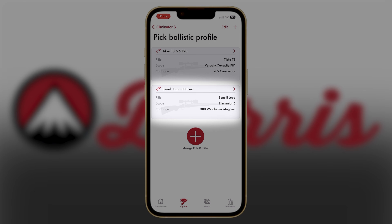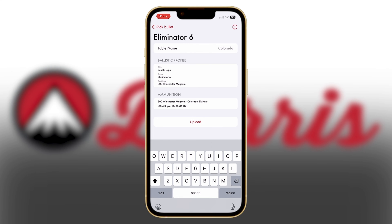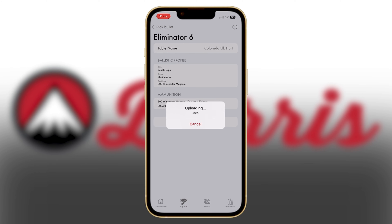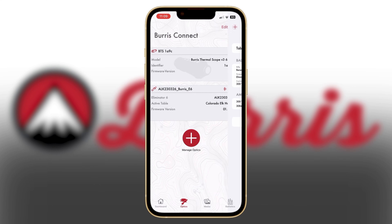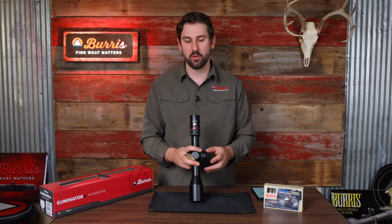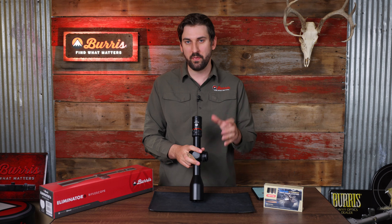Now we're going to select that bullet profile that we built for our Eliminator 6 — I'm going to select that Colorado elk hunt bullet that I've chosen for this hunt. I have a chance to name that table one more time, which is super helpful for knowing exactly what table you have uploaded to your scope. Make sure everything below is correct and then hit upload. You'll know that it's working by seeing the uploading indicator on the app, and you'll know that it's finished when it says upload finished. Now you can go back to the Optics tab and see the active table says Colorado elk hunt. To confirm the correct bullet profile has uploaded, simply hold the range button down for five seconds and it will display the bullet profile in the heads-up display.